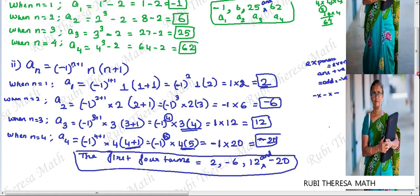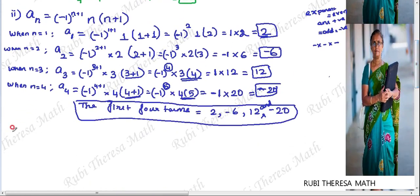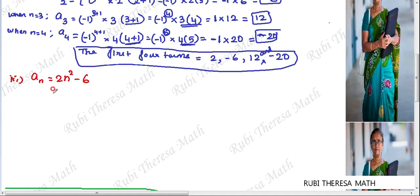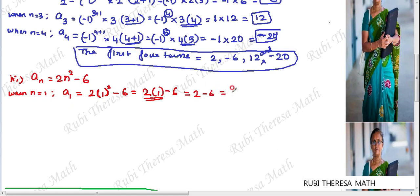Now the third subdivision. The sequence is defined as aₙ = 2n² - 6. When n equals 1, A1 = 2 × 1² - 6. Follow order of operations — exponent first: 1² = 1. Then 2 × 1 = 2. So 2 - 6 equals minus 4. The first term is -4.